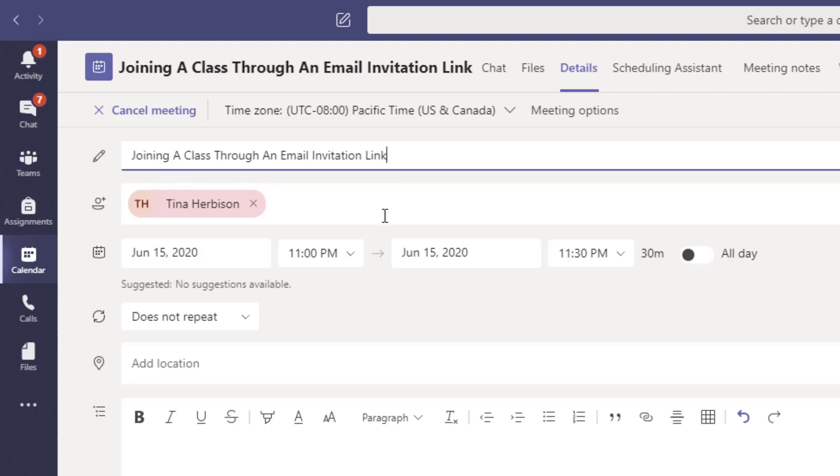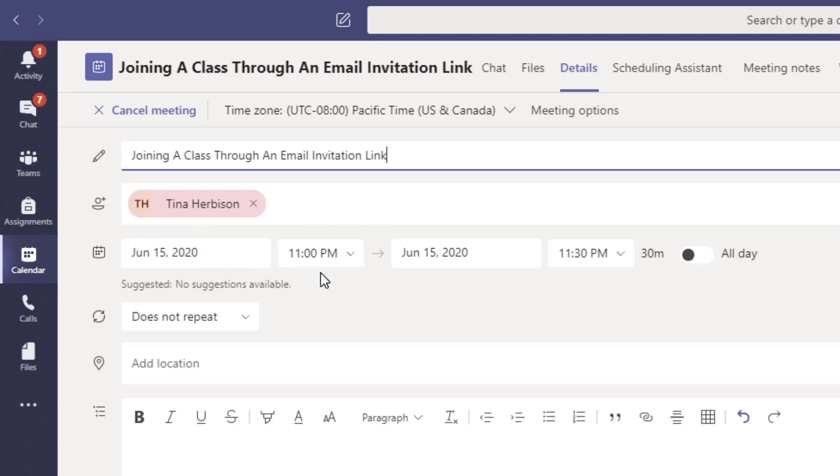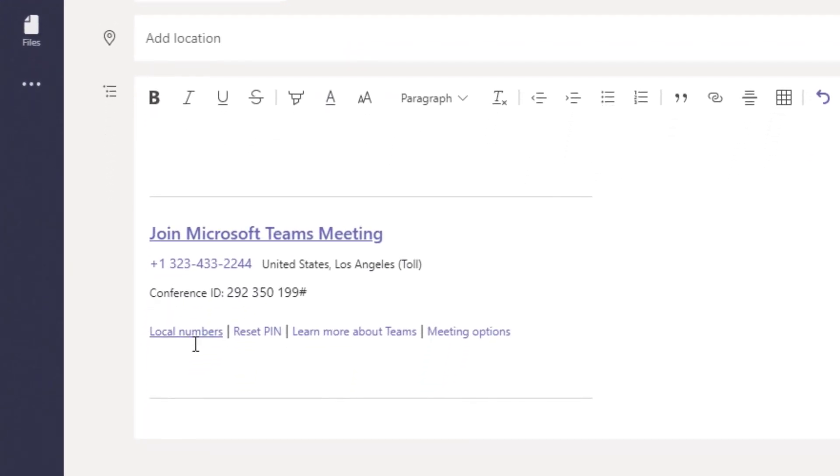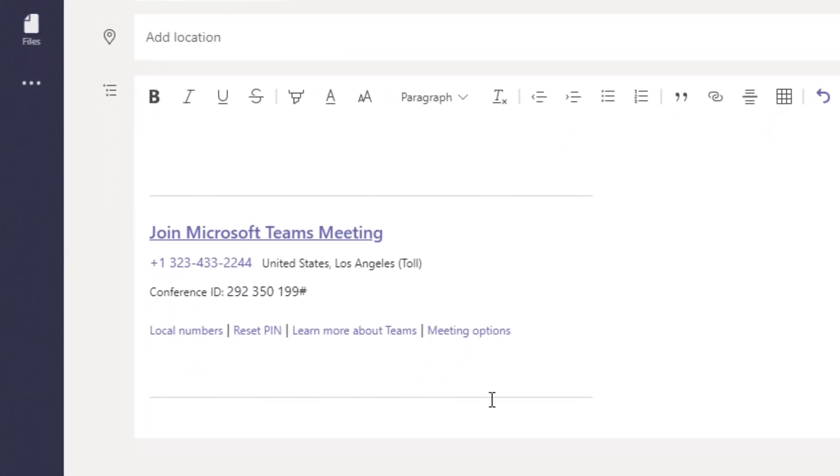Next, the instructor will insert all the email addresses for the students that are currently registered for the class. The email address is one that you have submitted prior to joining the class. The system will use this email address to send you your invitation to join the class. After inserting all the email addresses, the instructor will then pick a date and time for the class to begin. In the description area on the lower half of the screen, the instructor will include all the necessary information for you to join the class.